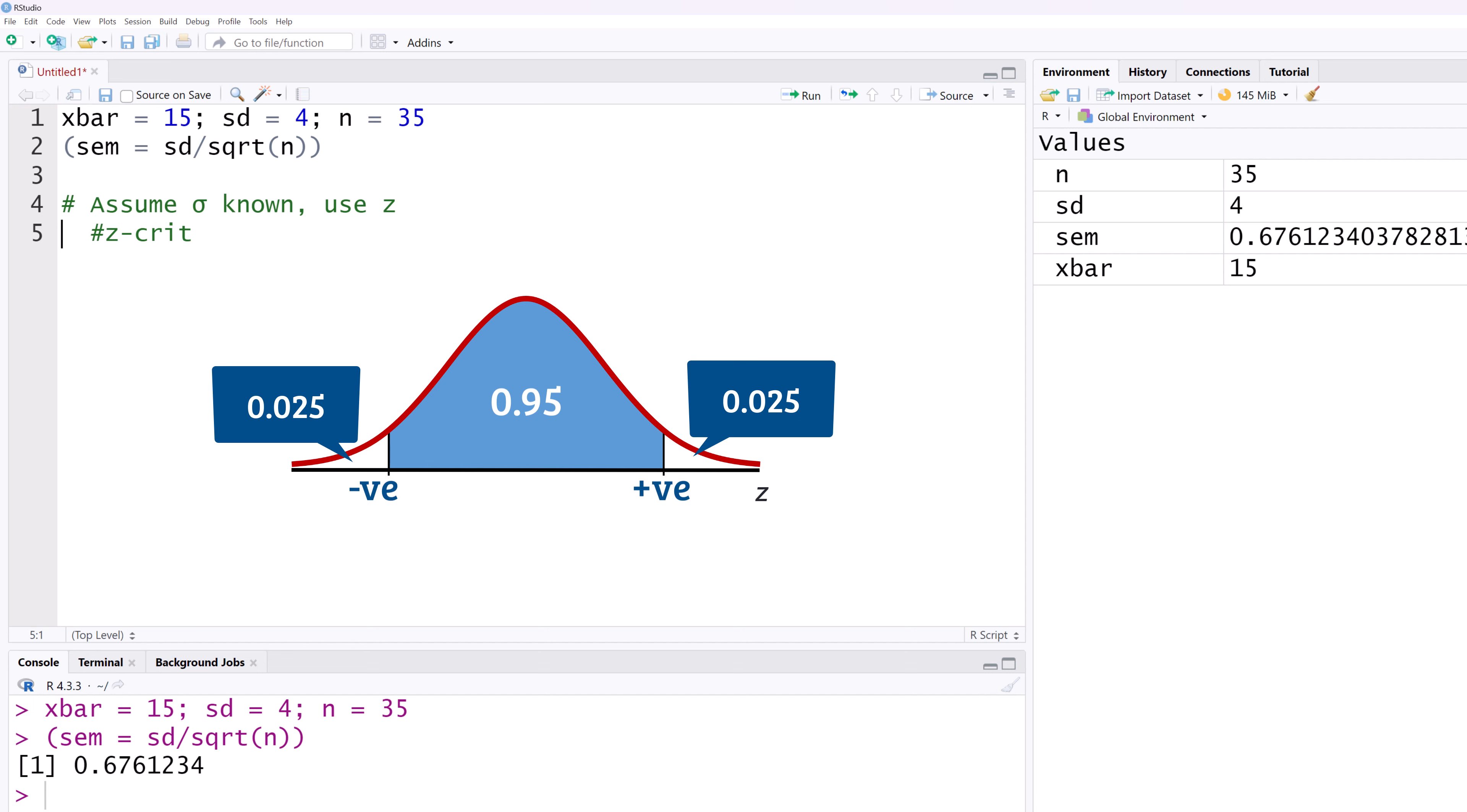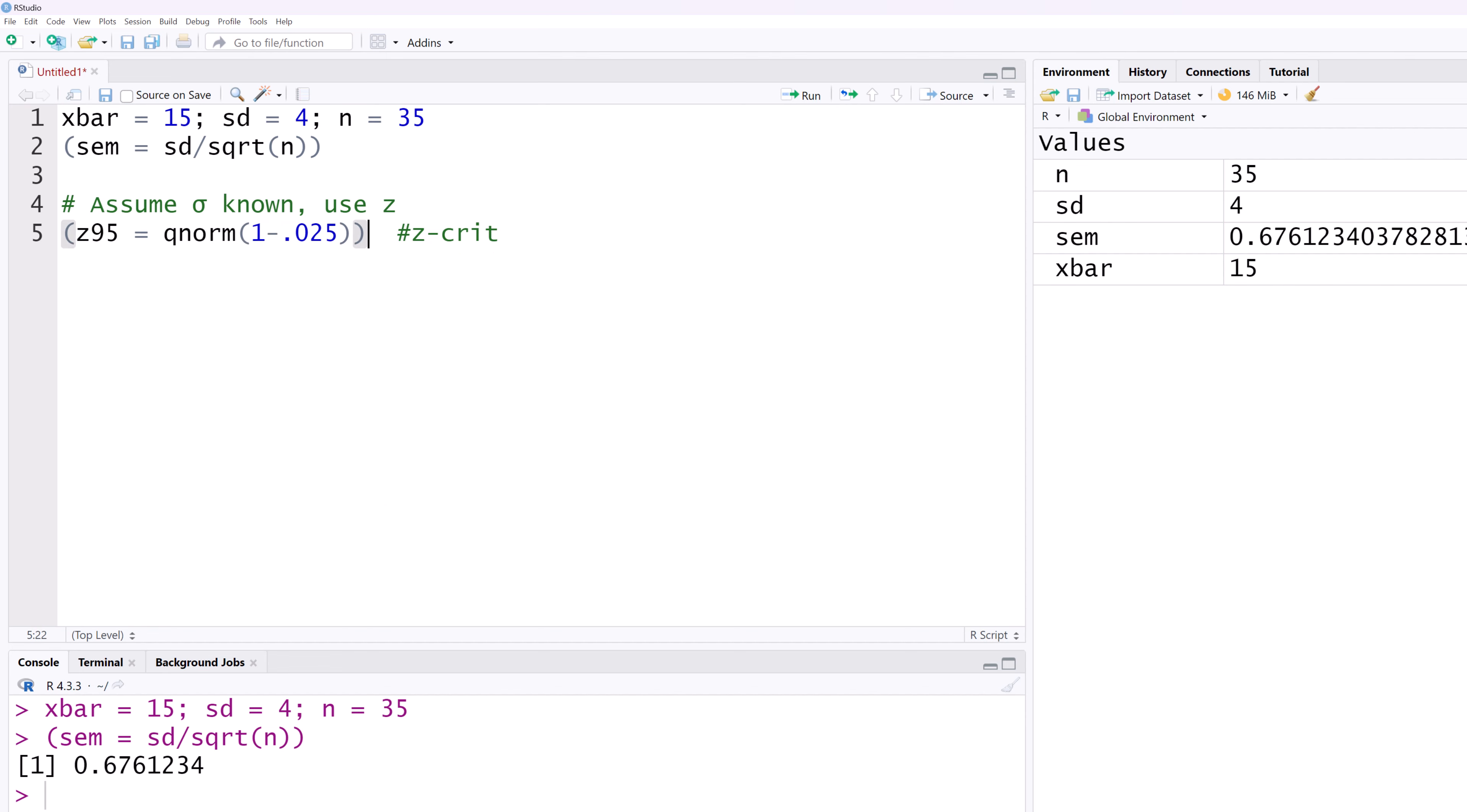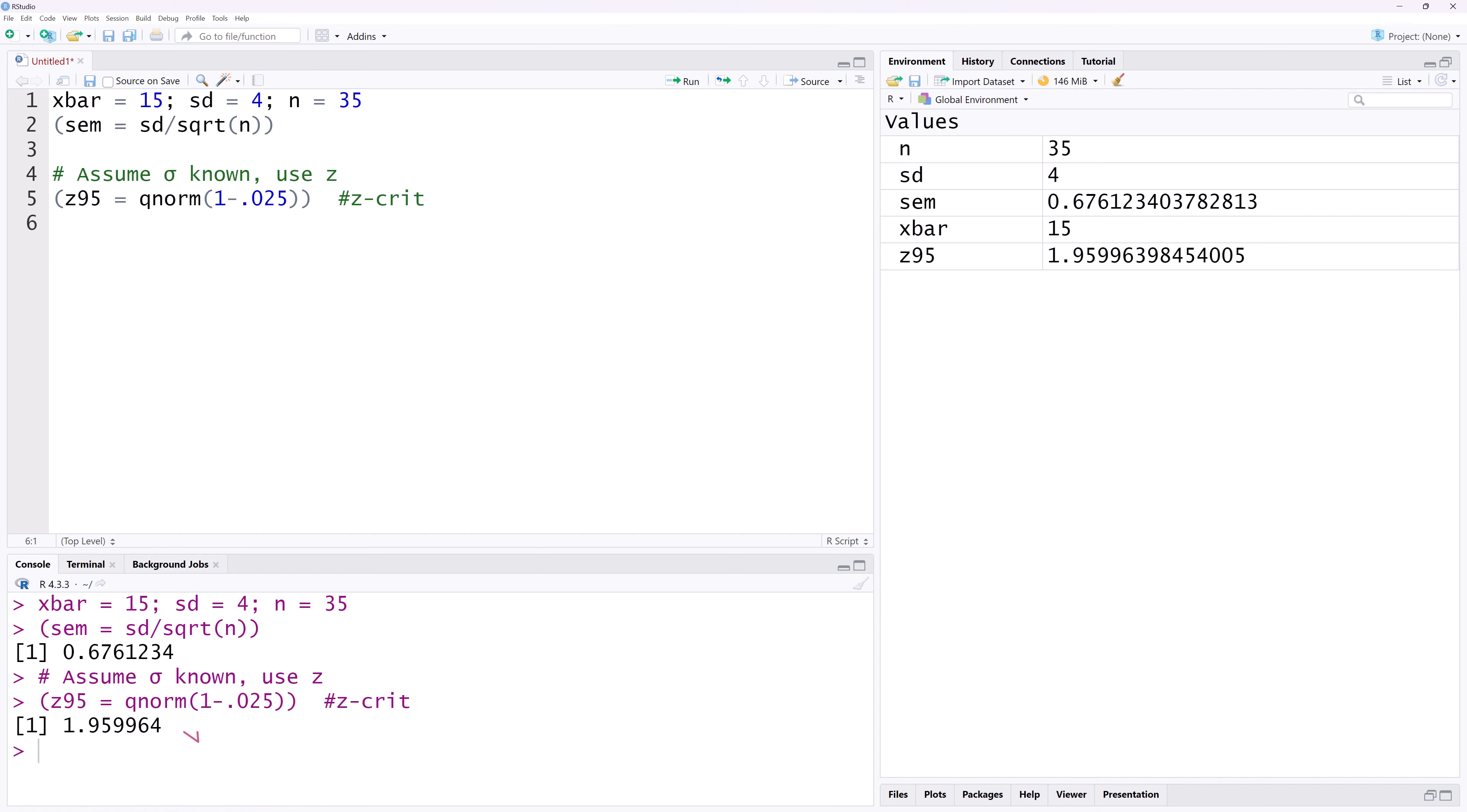The positive value of this number, let's call it Z95, can be found using QNORM function. The area below the positive value is 0.975 or 1 minus 0.025. I'm going to wrap it in parentheses and click RUN to generate the Z value of 1.96.